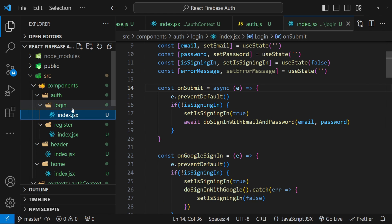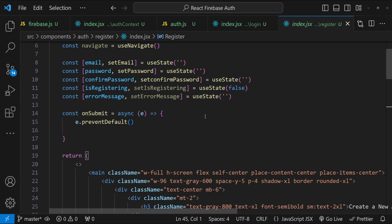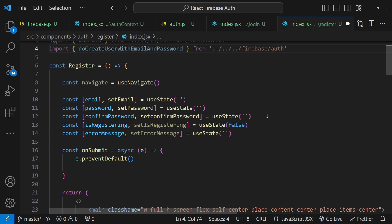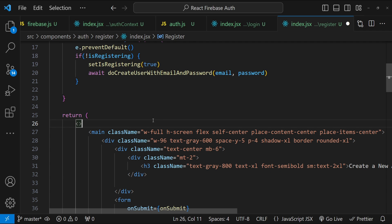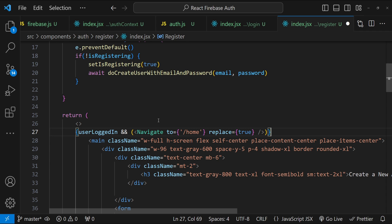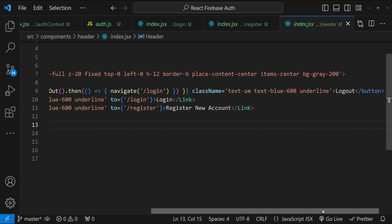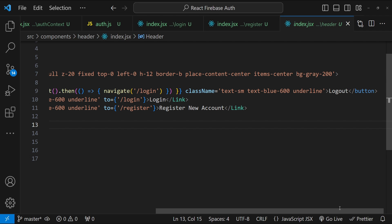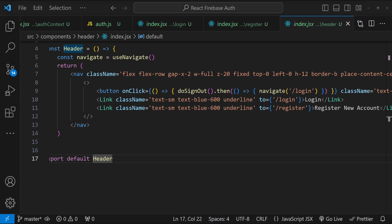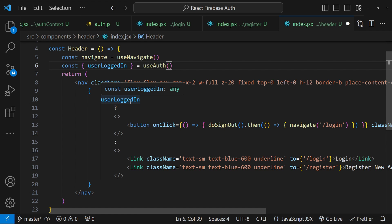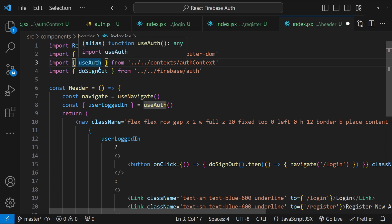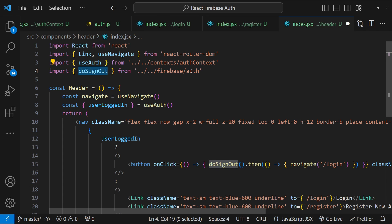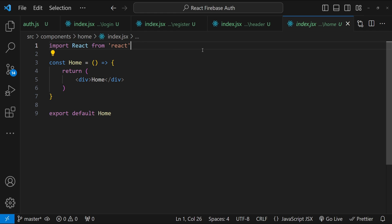Similarly, we update the Register component, importing 'useAuth' and 'doCreateUserWithEmailAndPassword'. In onSubmit, we check if the user is already registering, and navigate to the home page if already logged in. For the Header component, we conditionally display buttons based on 'userLoggedIn' from the 'useAuth' hook: the logout button only shows when logged in, otherwise login and register buttons are shown. We import the required dependencies and the 'doSignOut' function from auth.js.